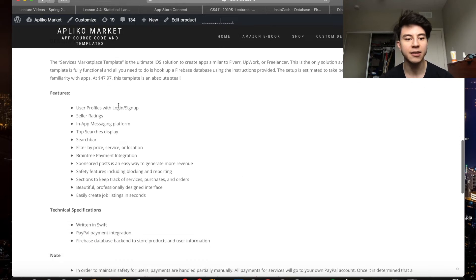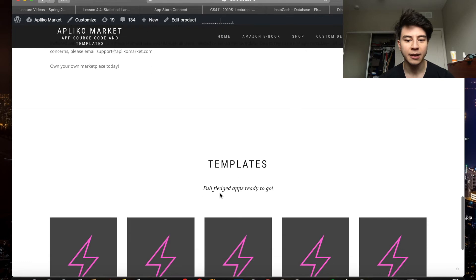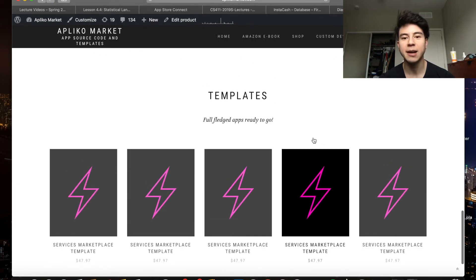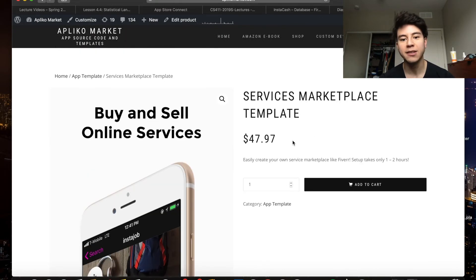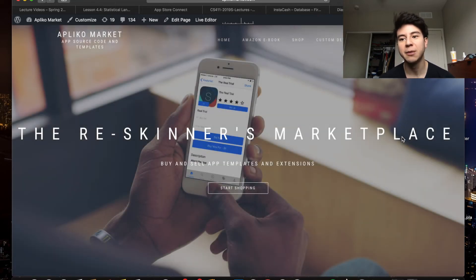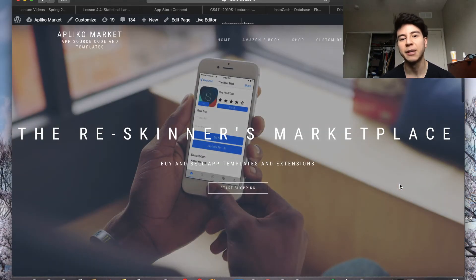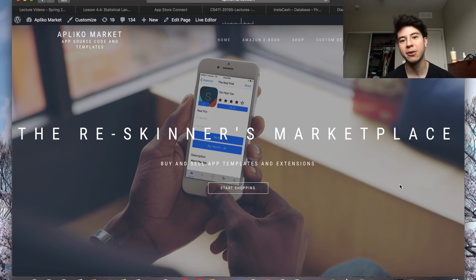Here's the description — there are a ton of features in this app. This is currently the only template available, but I think it's a great template to start with. As time goes on I'm going to be releasing more templates. My next one will probably be a dating app, then a social media app, and also things like wallpaper apps — just basic stuff to get people started.